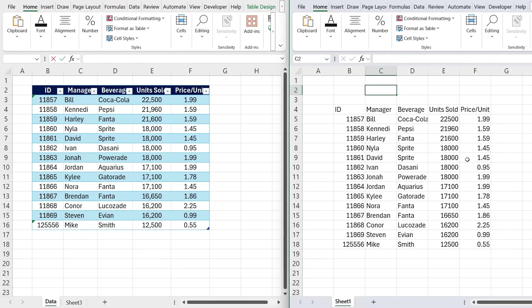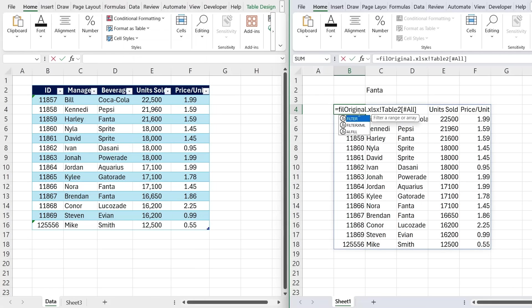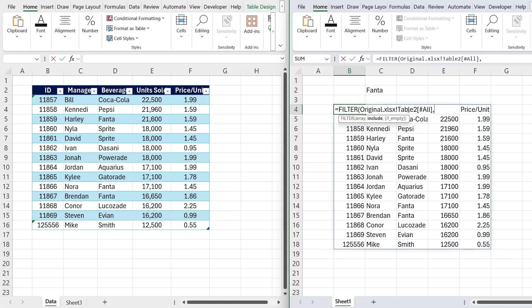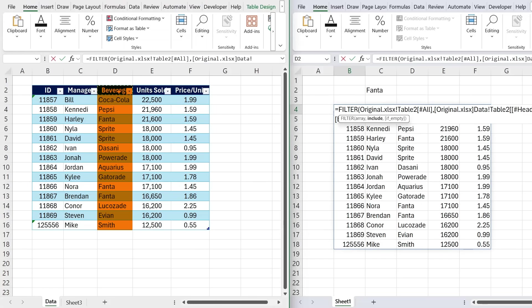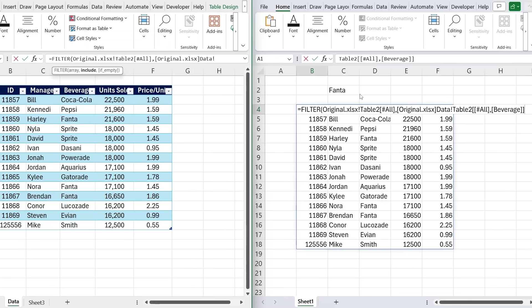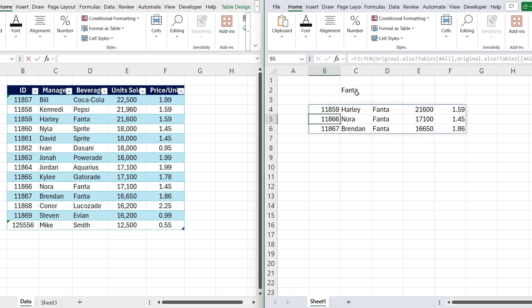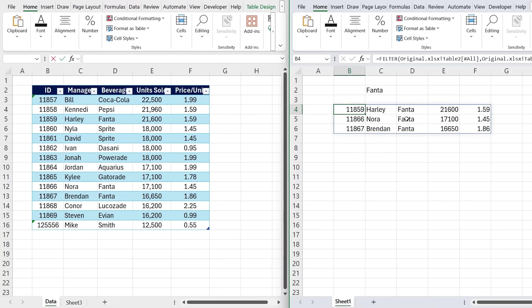Let's suppose that we want to find only those that are specifically Fanta, so the transactions with the beverage that equals Fanta. For that we can use a filter function inside of this cell. So at the very beginning, we'll type filter, hit the tab key there, and the array is going to be all of this area that we currently have, comma, and we want to include the beverages, so it's going to be this column D over here, control shift down, and then we want to make sure that equals Fanta, which is this cell right here, C2 for us, close the parentheses, and hit enter.